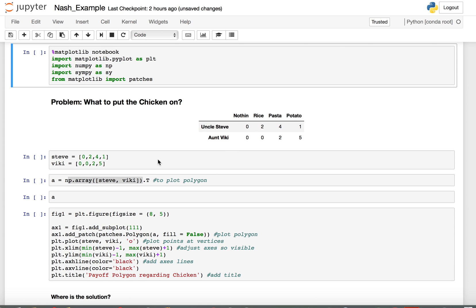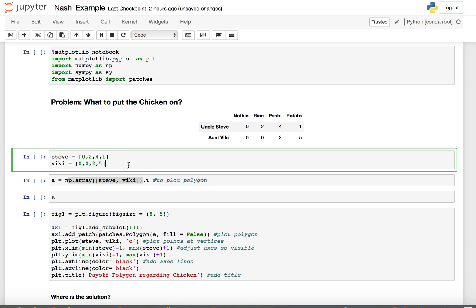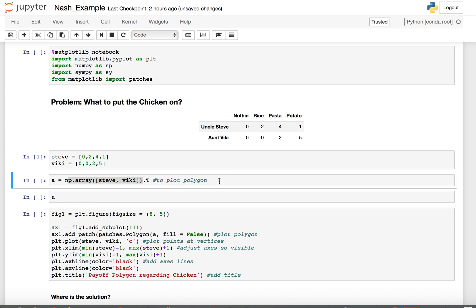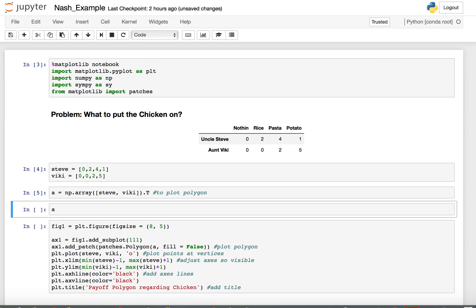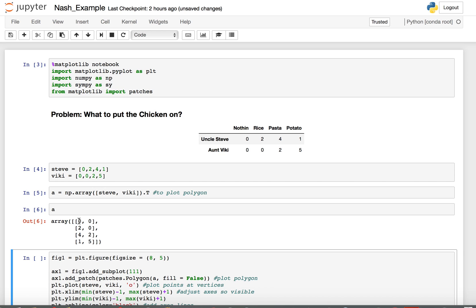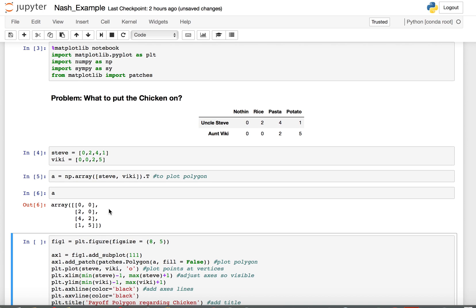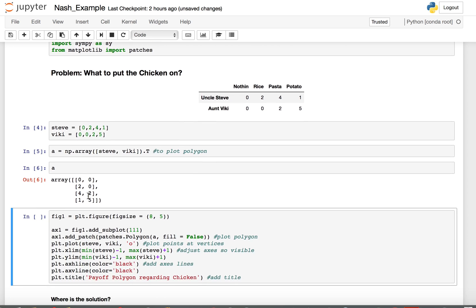They've expressed their opinions and hired an outside arbitrator — that is us — to determine the solution to this important situation. We begin by entering their utilities just as lists. Then I need to put these two individual lists together as a single object and rotate it 90 degrees, so that what we have is four rows and two columns rather than two rows and four columns. The points are: (0,0), (2,0), (4,2), and (1,5).